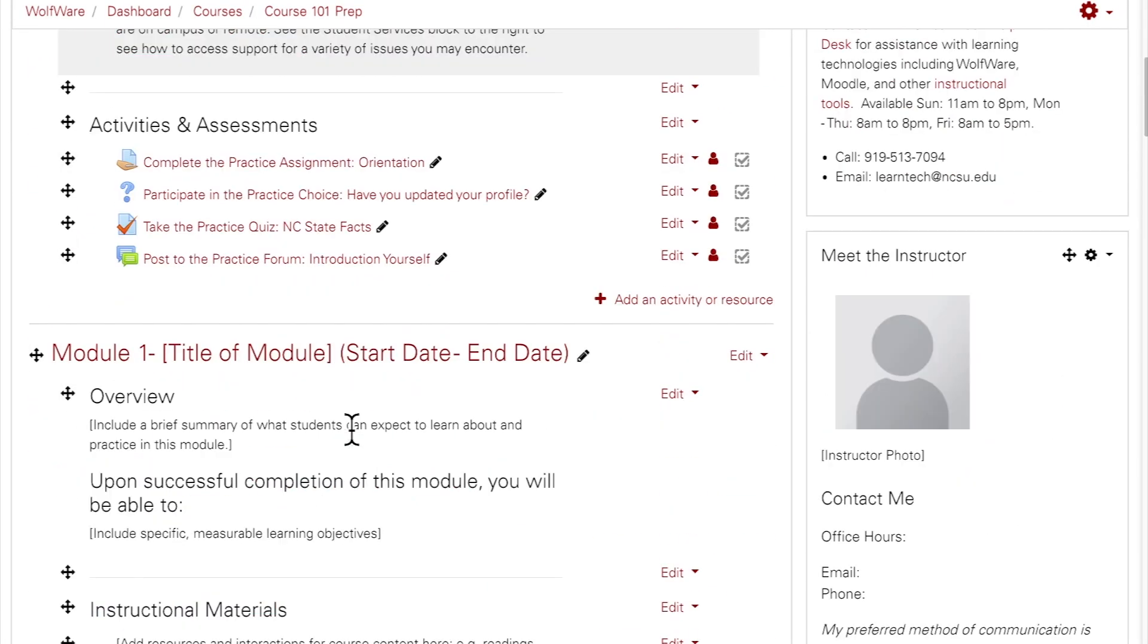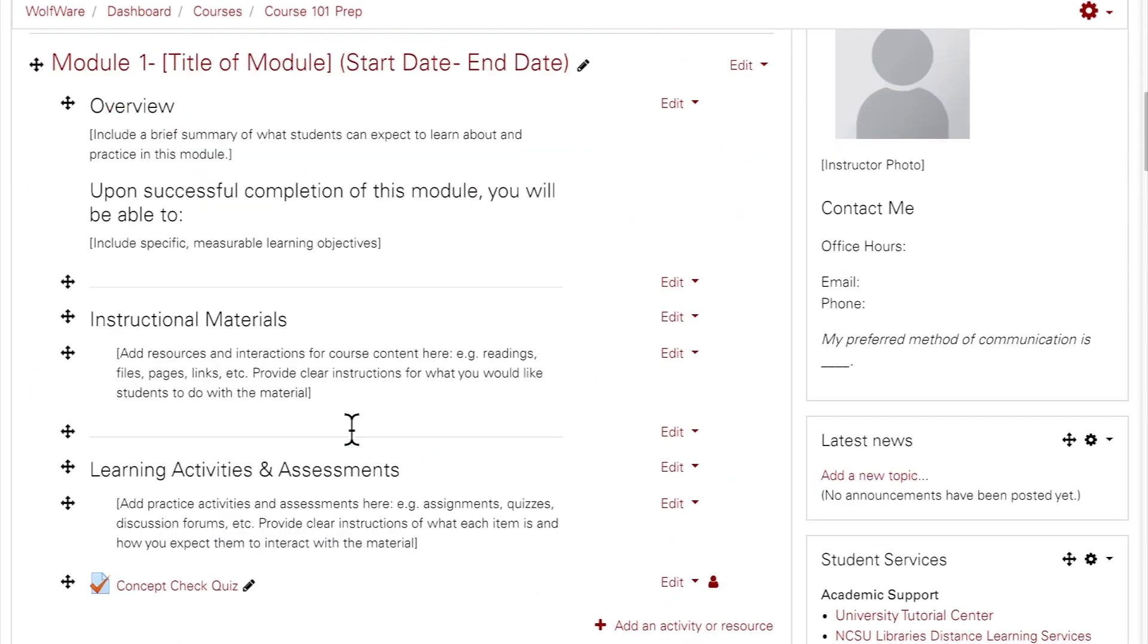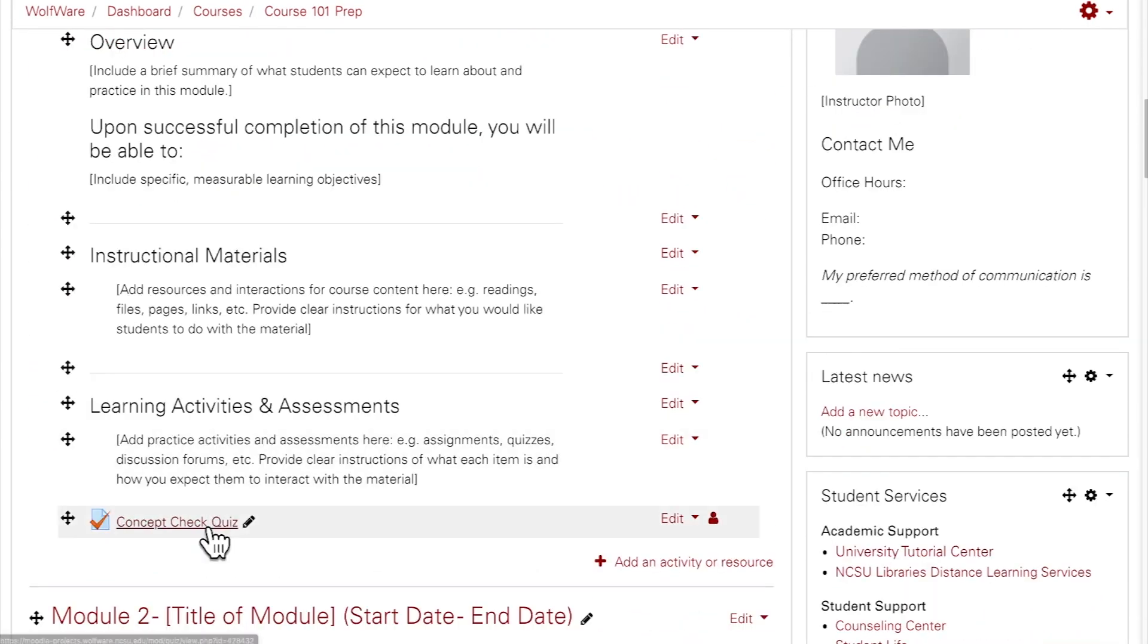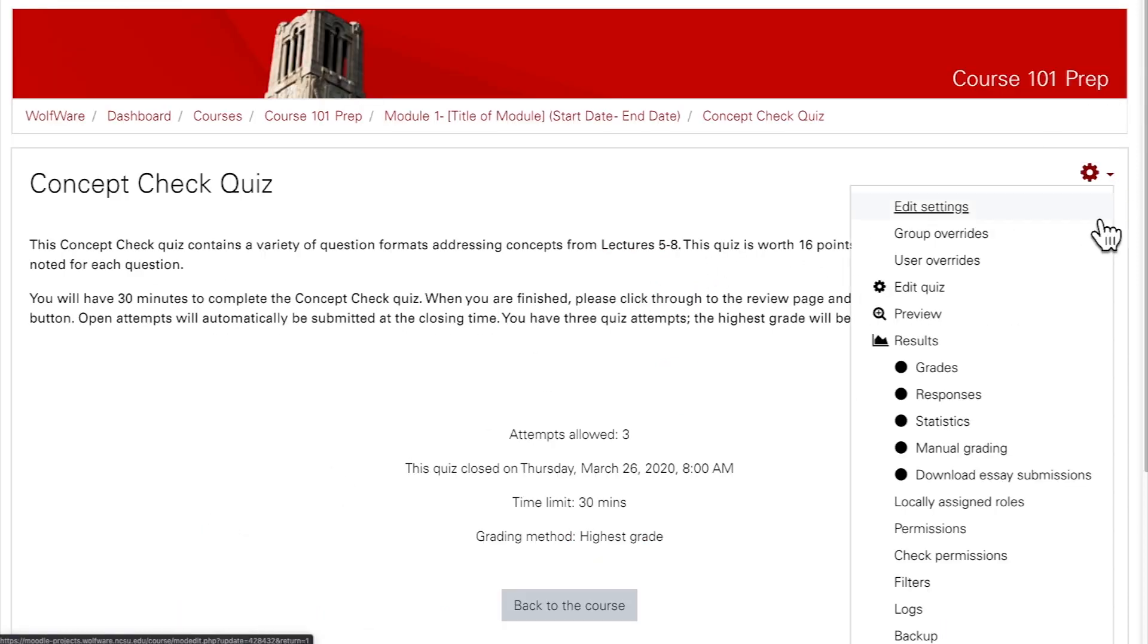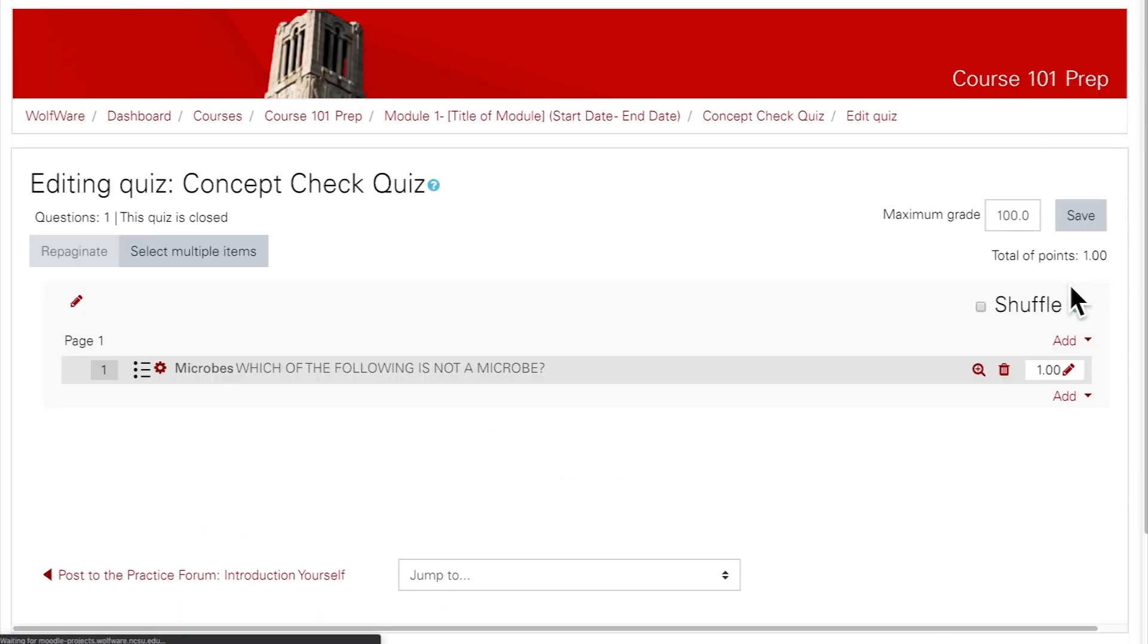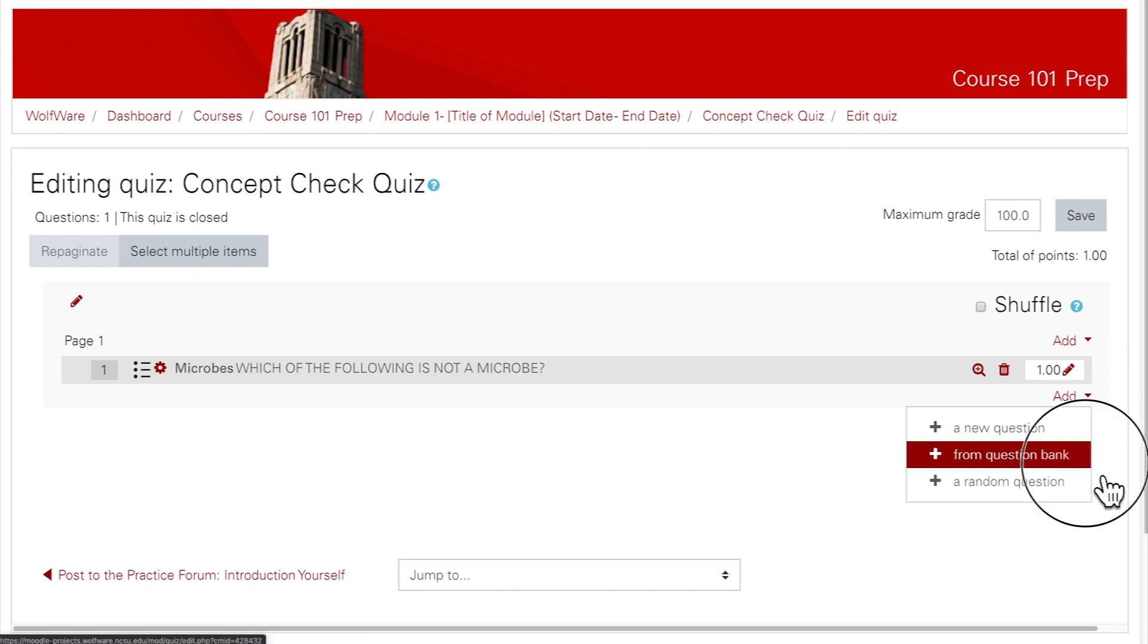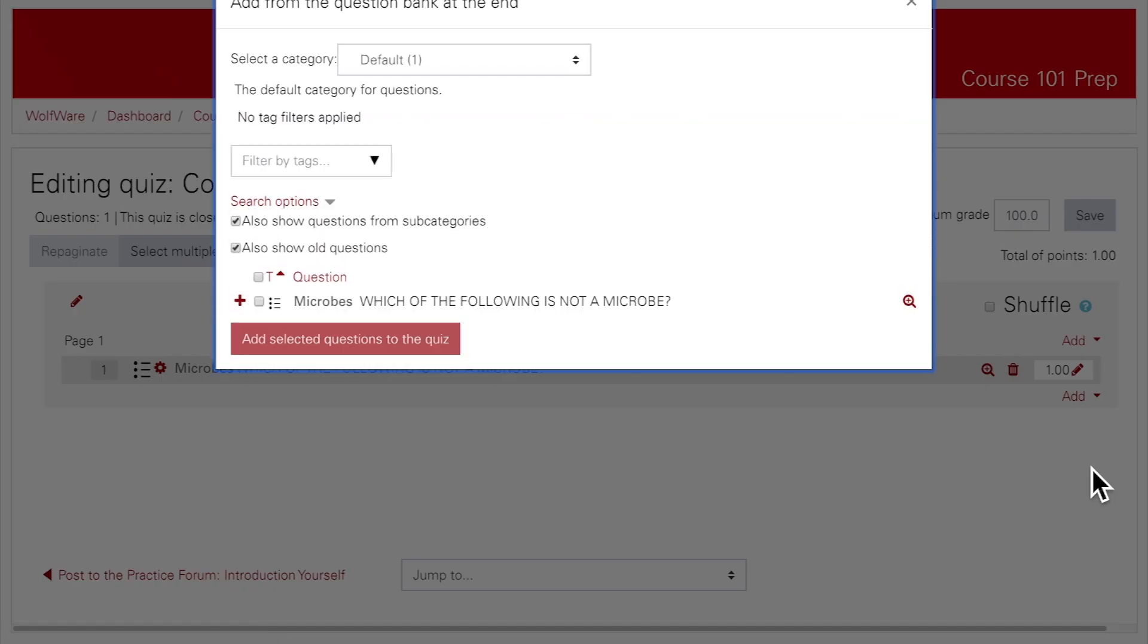With editing turned on, navigate to the quiz to which you want to add questions. Click on the Edit Quiz button or click on the gear and select Edit Quiz. Click on Add and then click on From Question Bank.